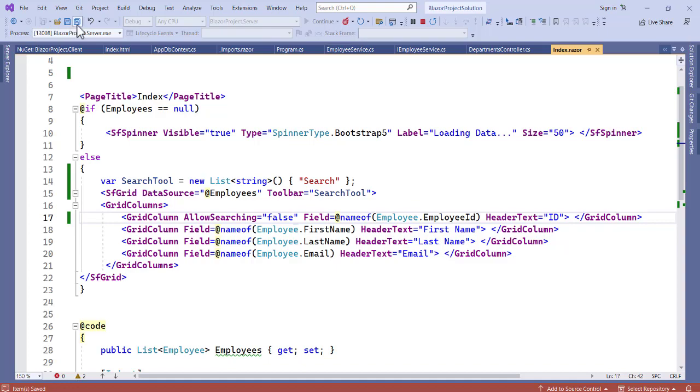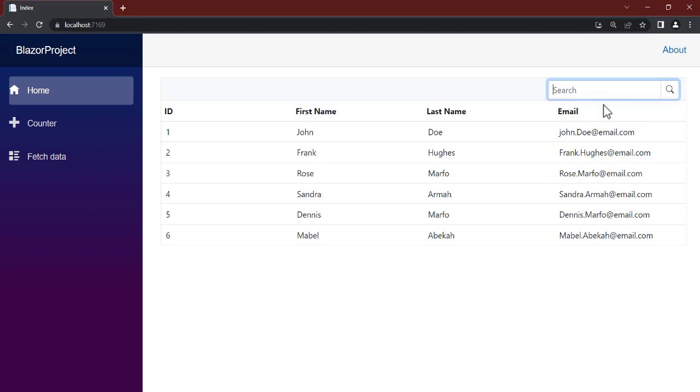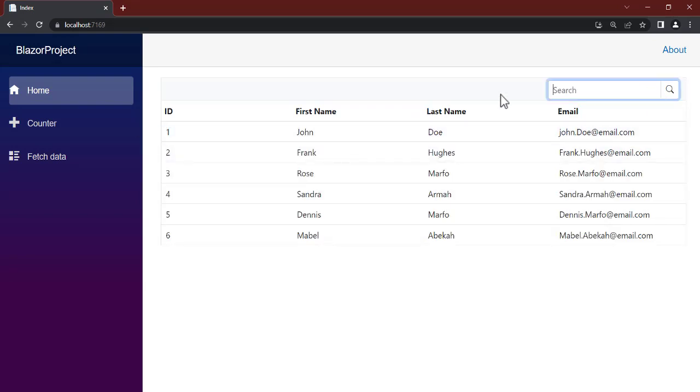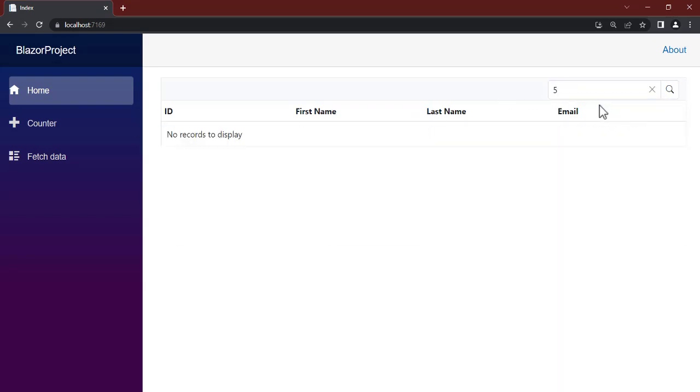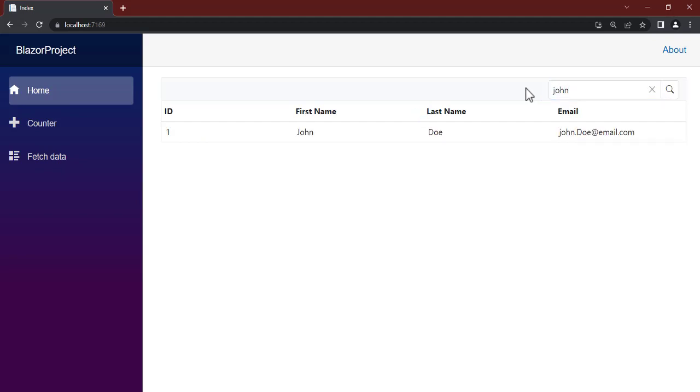Save this, let's refresh our code. So let's try to paste the email. If you see, it's still working. Now let's pass in the ID, ID5, no record to display. ID1 is not found, right? But if you pass in John, we have it. So that is it for the search.